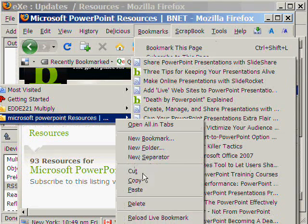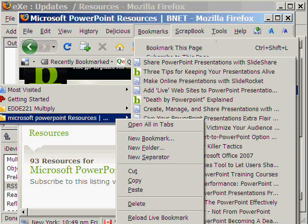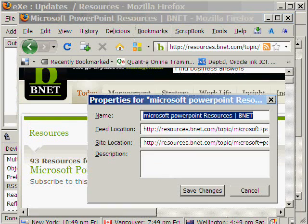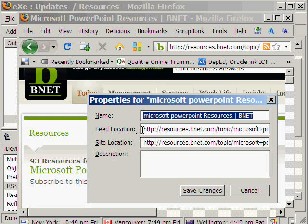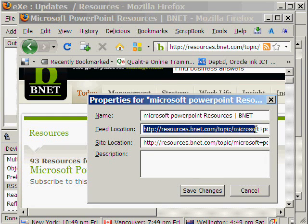To get the feed location, we click Properties. So we copy the URL.